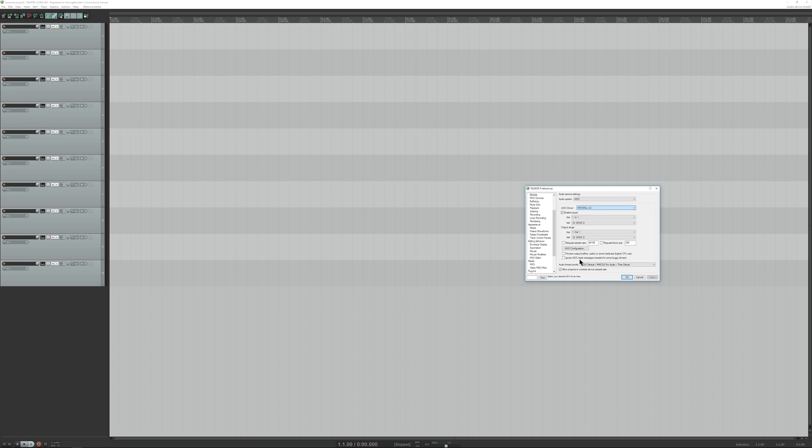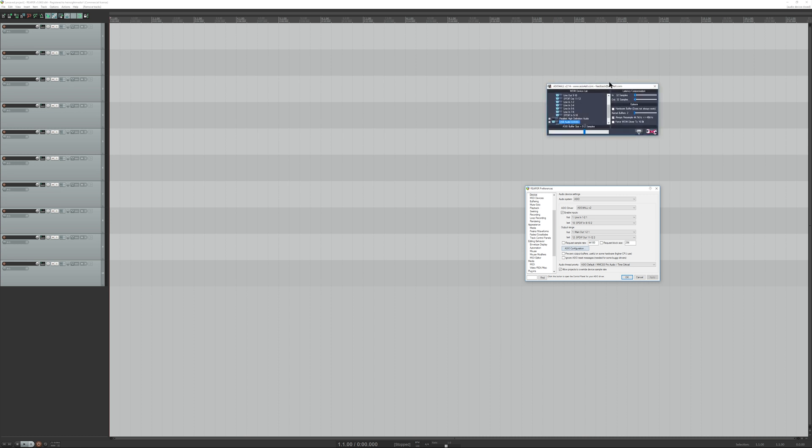Then, you're going to go over to ASIO configuration. It takes a second to load because it's got to load up both interfaces. It should come up right. Yep, there we go.